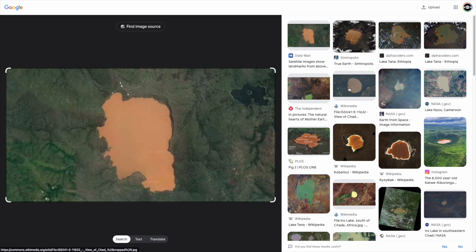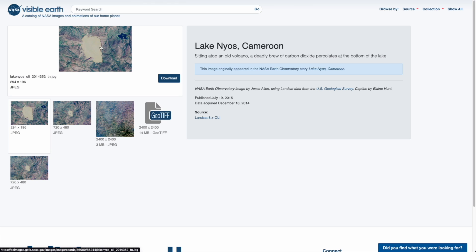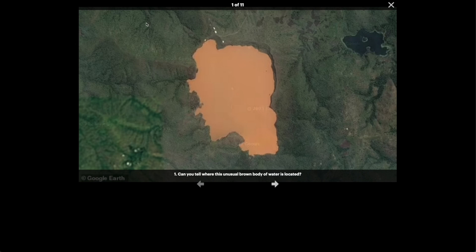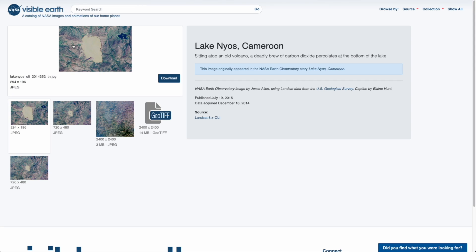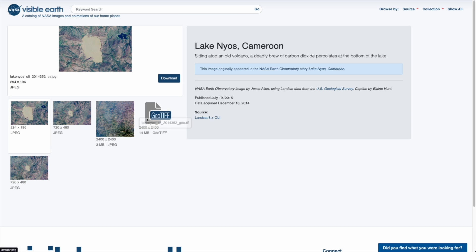We also have some other images from different angles. We have a second result which looks extremely similar, and even one that appears to be from NASA. I'll click on this link because it's a bit more of a trustworthy source. And we can see that has come up with the exact same result — this body of water that actually looks kind of like a head with a high set of hair at the front. This appears to be Lake Neos in Cameroon. We can also pull a GeoTIFF, which is the satellite imagery in its raw version.